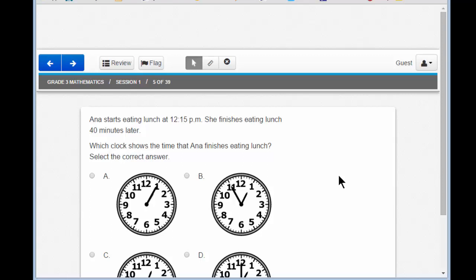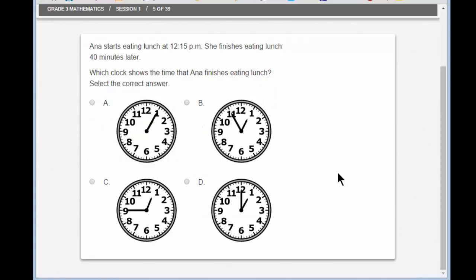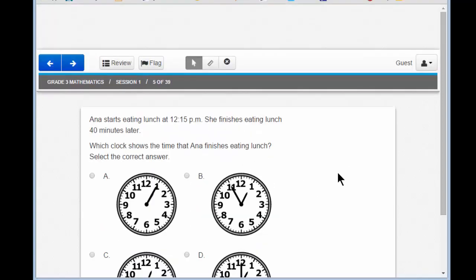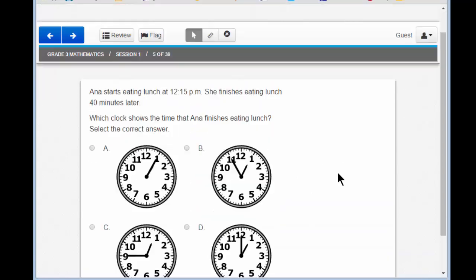Look at your mouse. Does it have a scroll wheel on it? Then you can move up and down by moving the scroll wheel. That's what I'm doing right now. I make sure that the pointer is hovering over the window that I want to scroll, and I move the wheel up and down, back and forth.